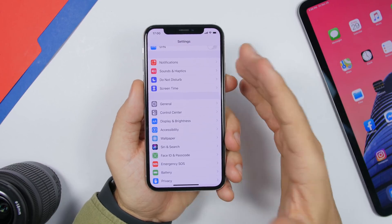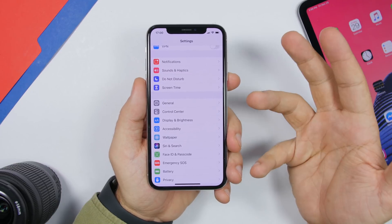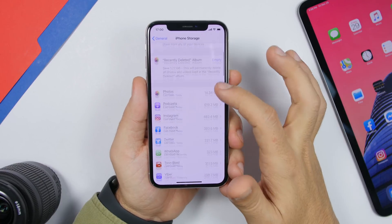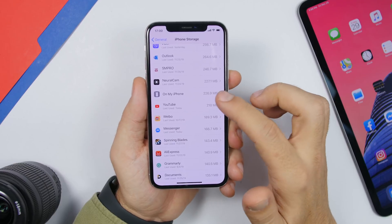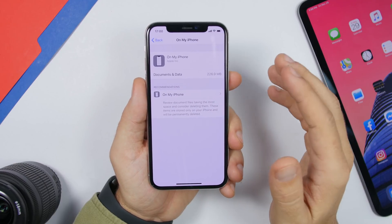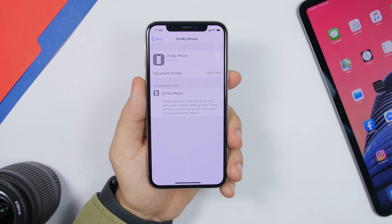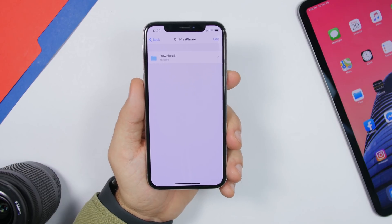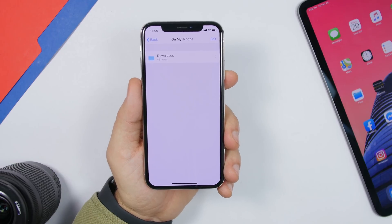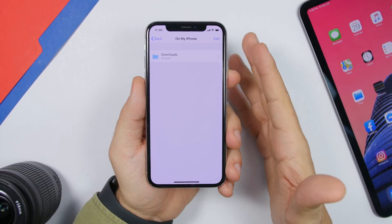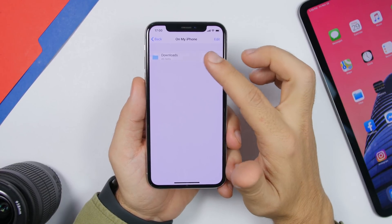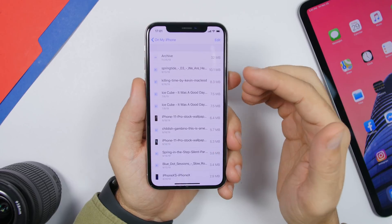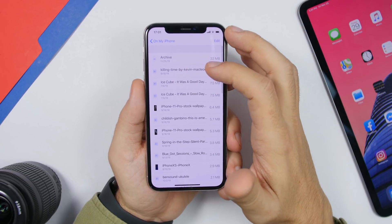With iOS 13, you can now download files through Safari. Go to General, then iPhone Storage, and you'll find a new section called On My iPhone. Here you can see all the data you've downloaded through Safari and delete any files you no longer need, freeing up storage directly from this spot.